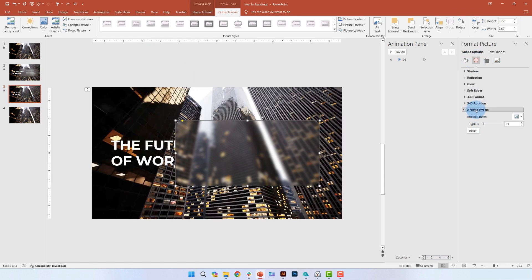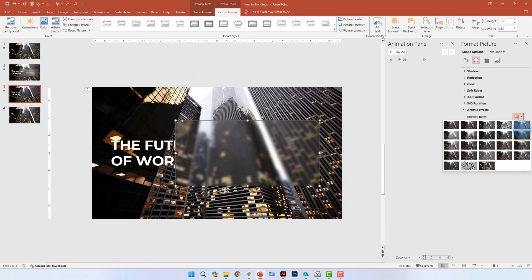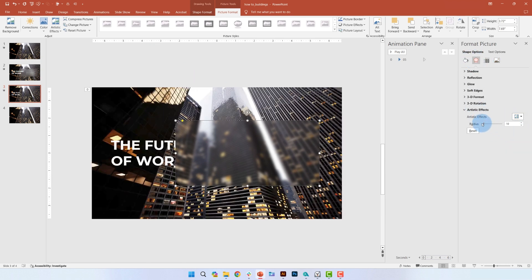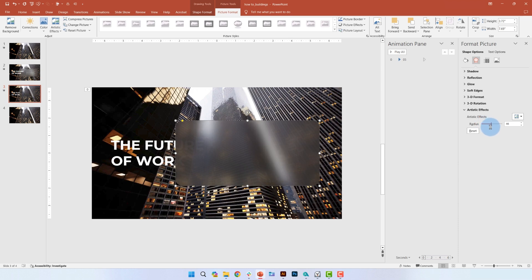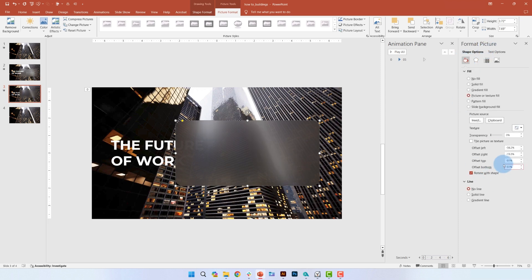Next, in the shape options pane under artistic effects, you can adjust the radius, which is essentially the amount of blur to the setting that you want. Next, we'll reduce the transparency to 3 or 5%. I'm going to go ahead and go with 5.